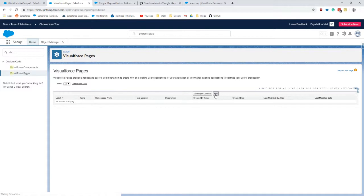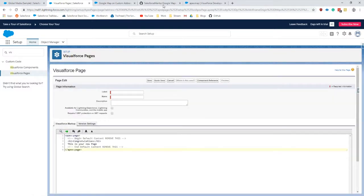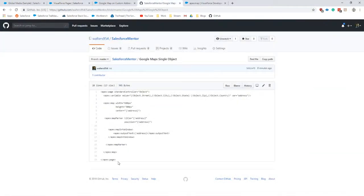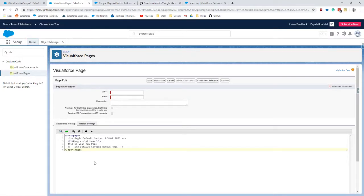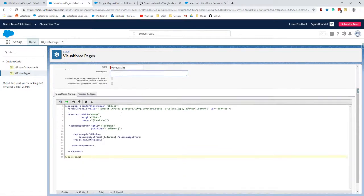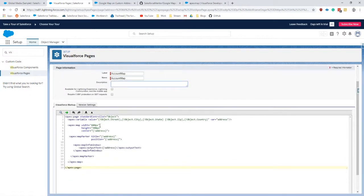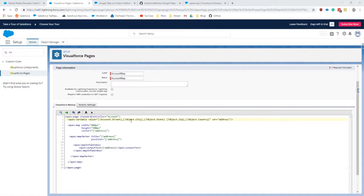We will create a new one and if you just want to copy what I have in for the template, that is fine. Paste that in, give it a name, so we'll call this account map, click out. And then the next things here are to fill in the actual information that we have here. The standard controller is based on the object that we want to use.